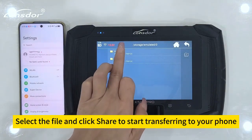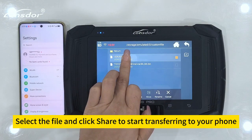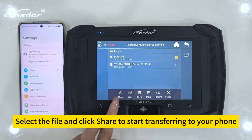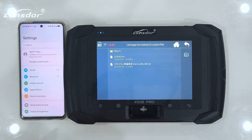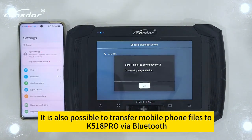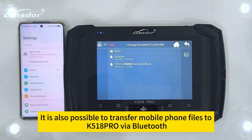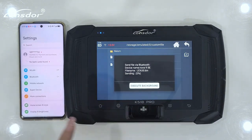Select the file and click Share to start transferring to your phone. It is also possible to transfer mobile phone files to K518 Pro via Bluetooth.